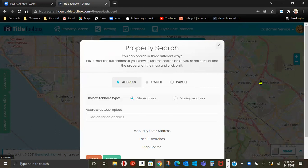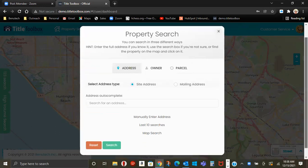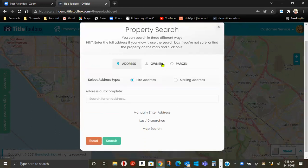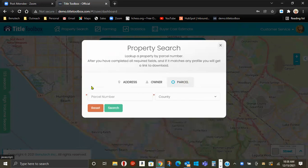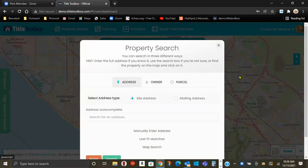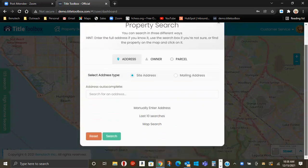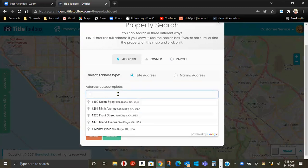Typically, you will have the address. If you didn't and you knew the owner's name, you could put that in, or if you had the APN, you could put that in. So for address search, enter your address.